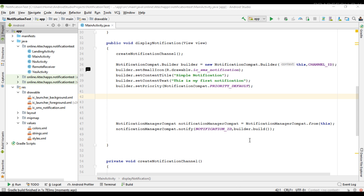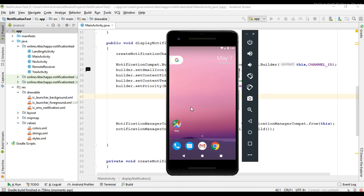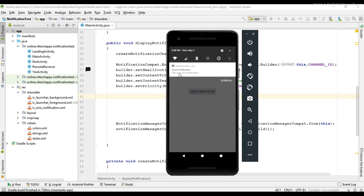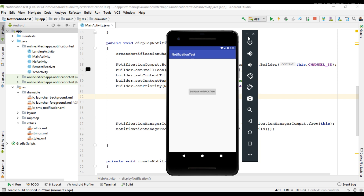Hello guys, welcome back to another Android app development tutorial. In the last video we learned how to place a progress bar on a notification. In this video I'm going to demonstrate how to create an expandable notification, so by using an expandable notification we can place an image or a large text area into a notification. First I'm going to demonstrate how to place an image into an expandable notification. Here we have a simple notification with a title and content text area, and now we are going to convert this into an expandable one.